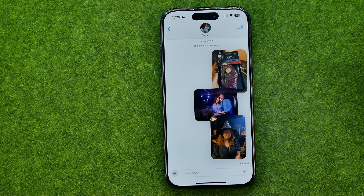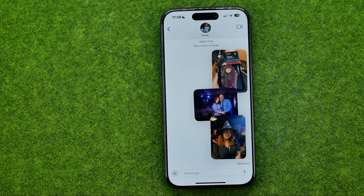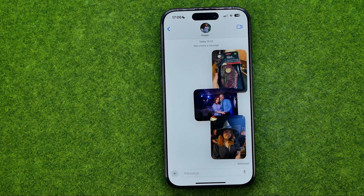As you can see, I recently sent some photos to that conversation, but now I'm going to show you how we can easily remove or unsend those photos from the conversation.